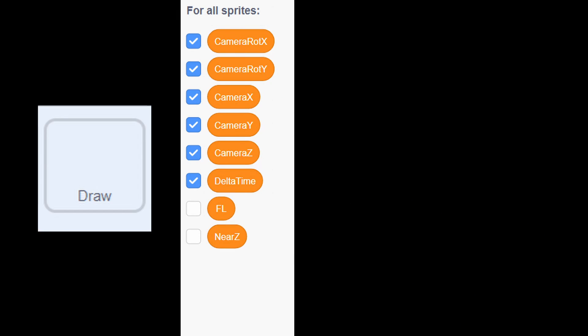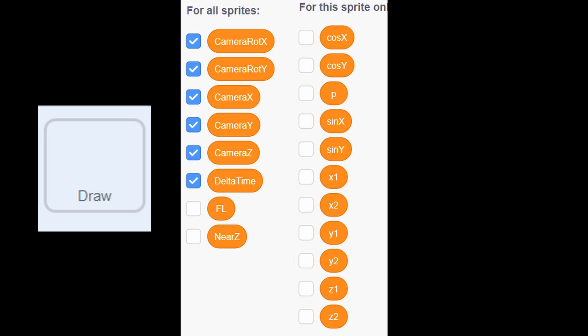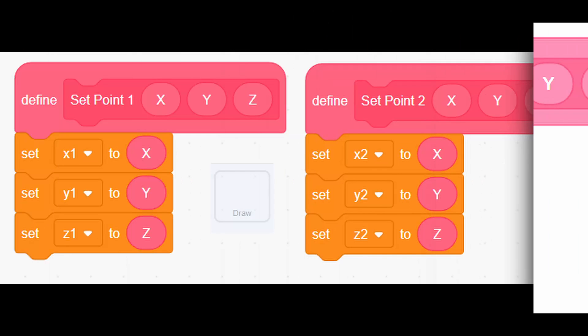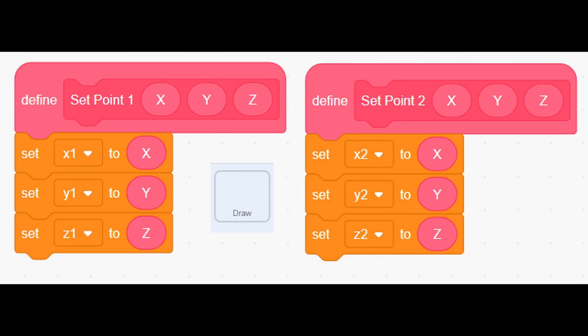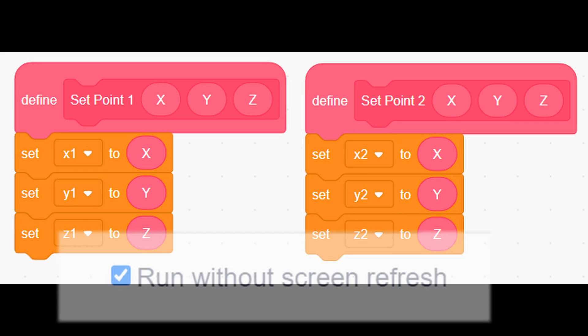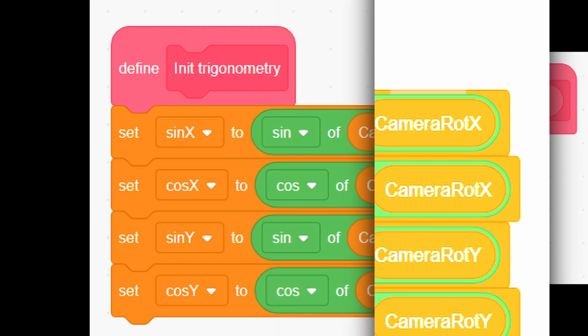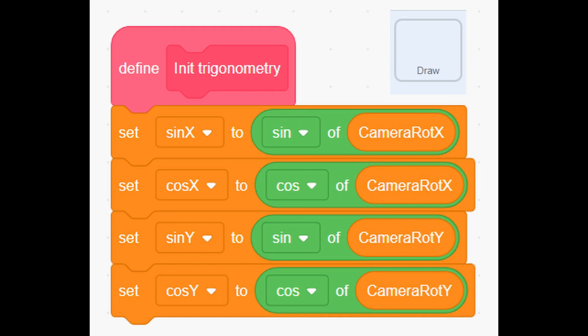First, go to sprite draw and make these global variables, and these local variables. Then make 2 custom blocks, set point 1 and 2, and don't forget to make them without screen refresh. Afterwards, make this custom block in its trigonometry.